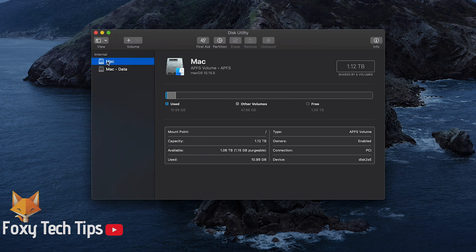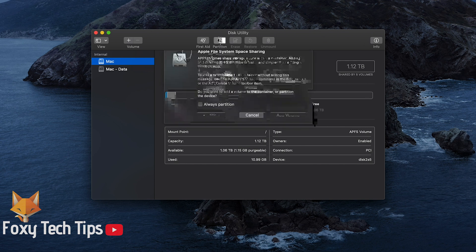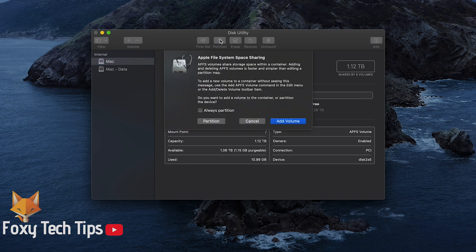Select the right drive from the left and then select Partition. Click Partition again on the popup.